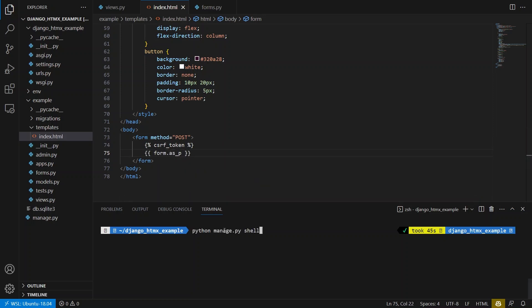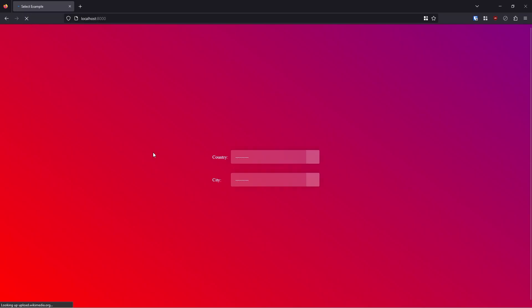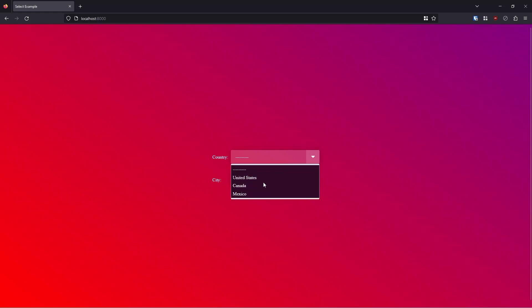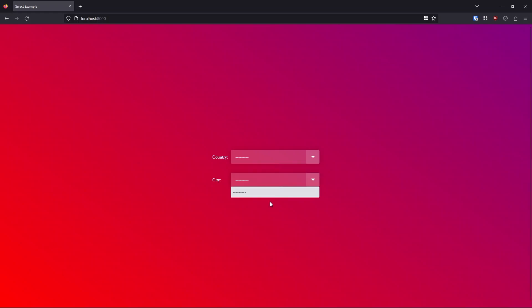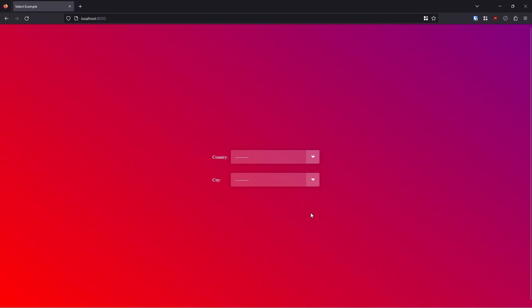So now let me start this up and go back to the browser and just refresh. And now we see the two dropdowns here. So one for country, one for cities. So we see with country, I have the US, Canada, and Mexico. And for the city, I have nothing. So this returns all the countries and then the other one returns none of the cities.